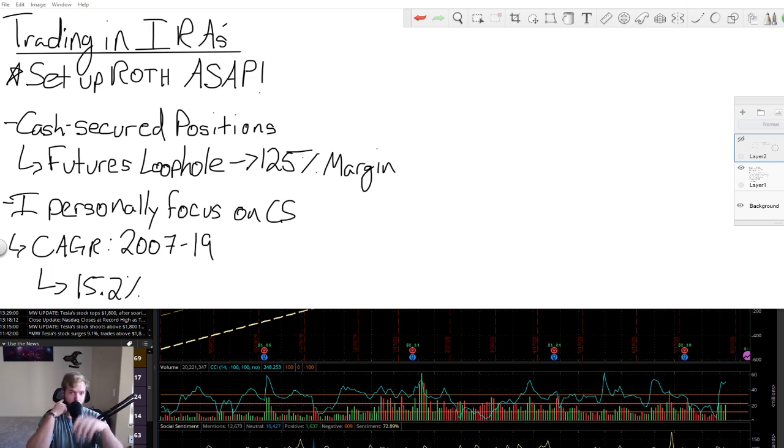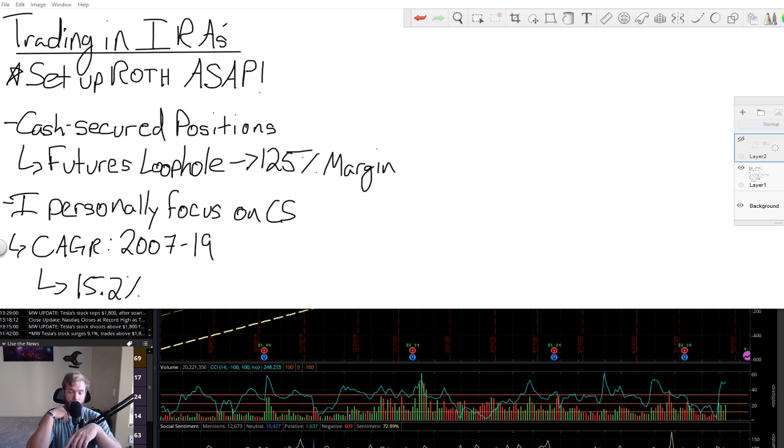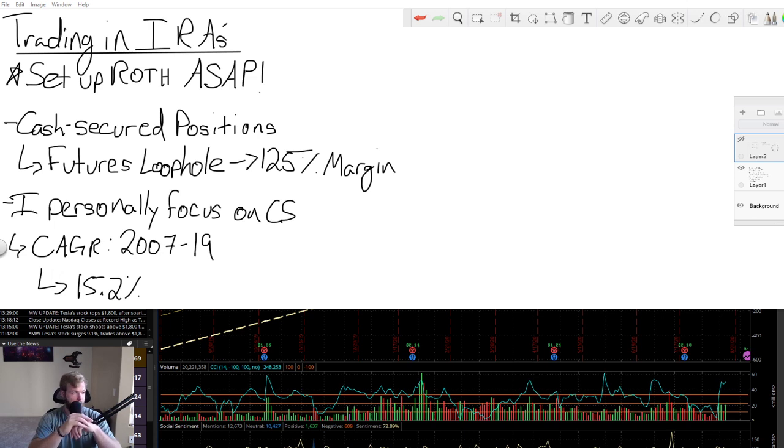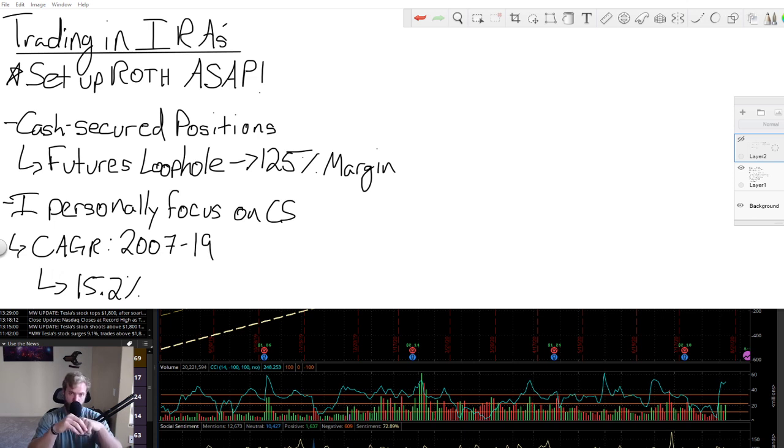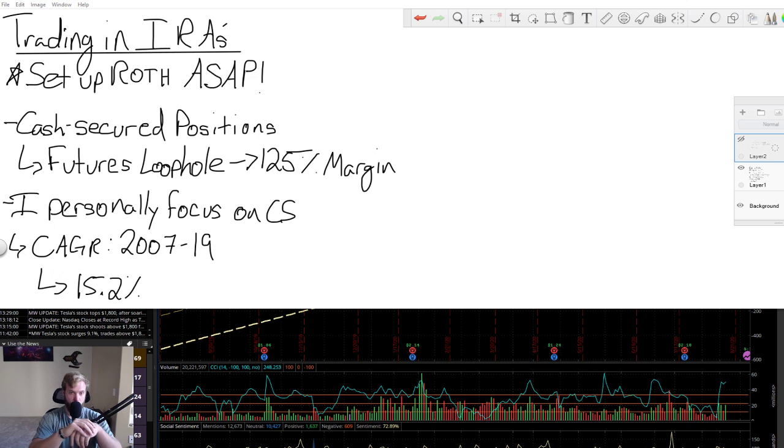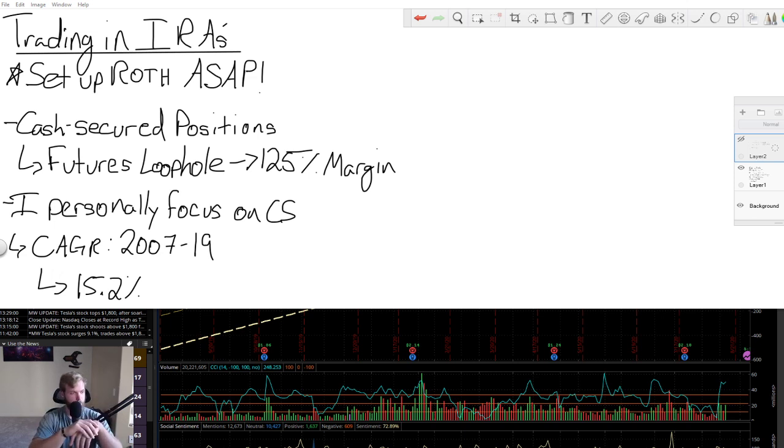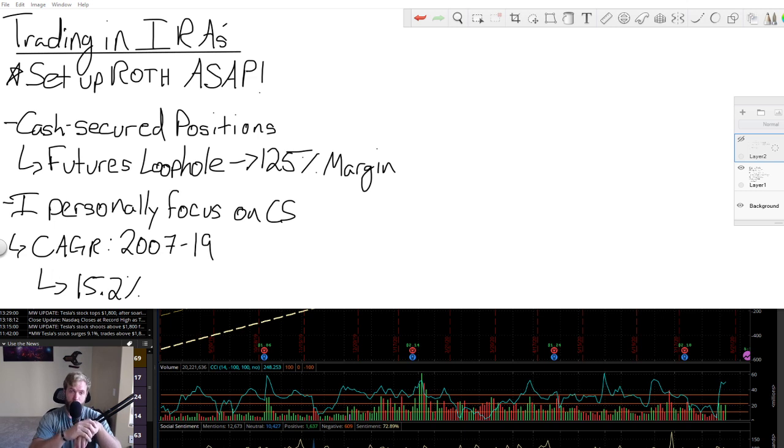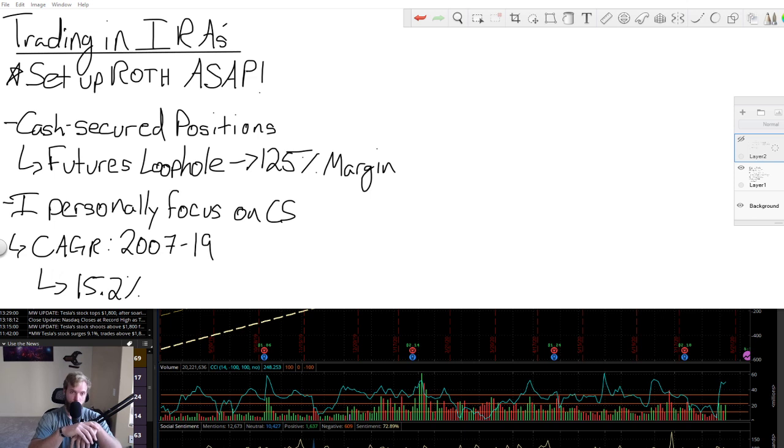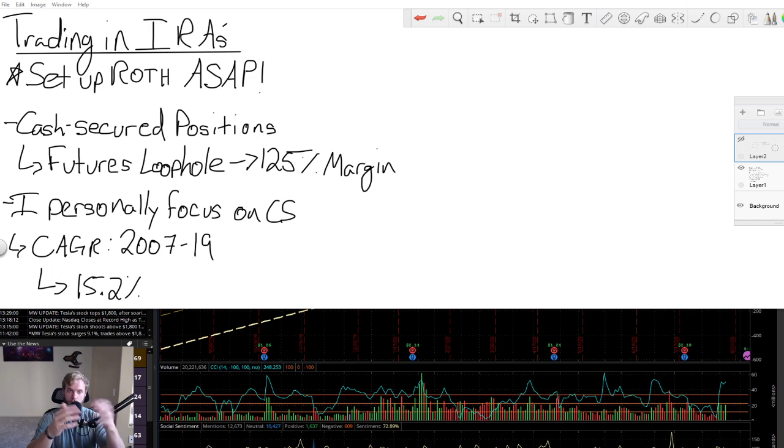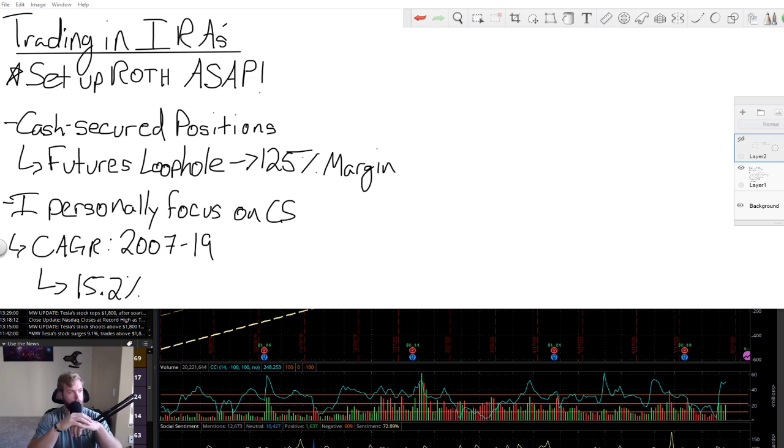My general focus is covered strangles. That's 99% of the trades that I'm going to put on in my IRAs. And with that, I just looked at the accounts and I have averaged from 2007 to 2019, 15.2%. So it's not as high as my general margin account by a fair margin. Sorry for the pun. But that part aside, it's still slightly above the market. And it just shows that using options in a very conservative manner, we can still enhance our returns modestly over the market.